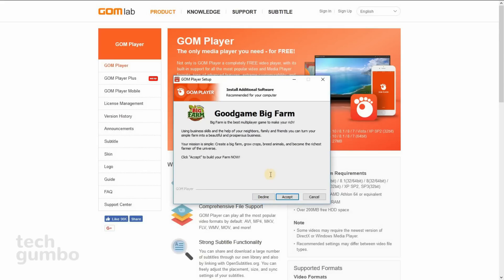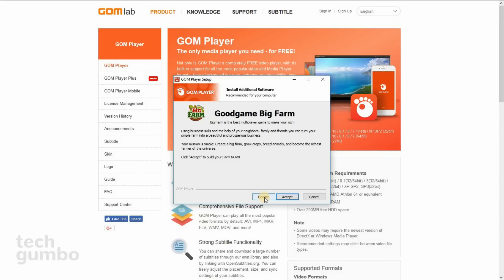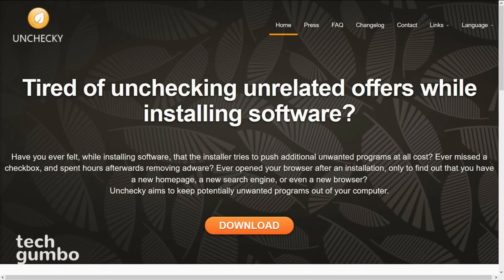And got another one here for Good Game Big Farm. I'll go down and accept, and I get that same warning so I'll decline that. Unchecky is a great little program that runs in the background that just might save you from installing unwanted programs.